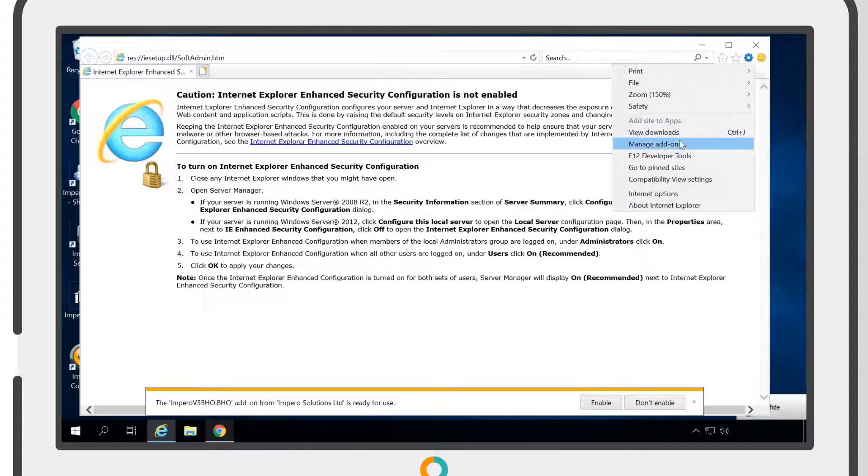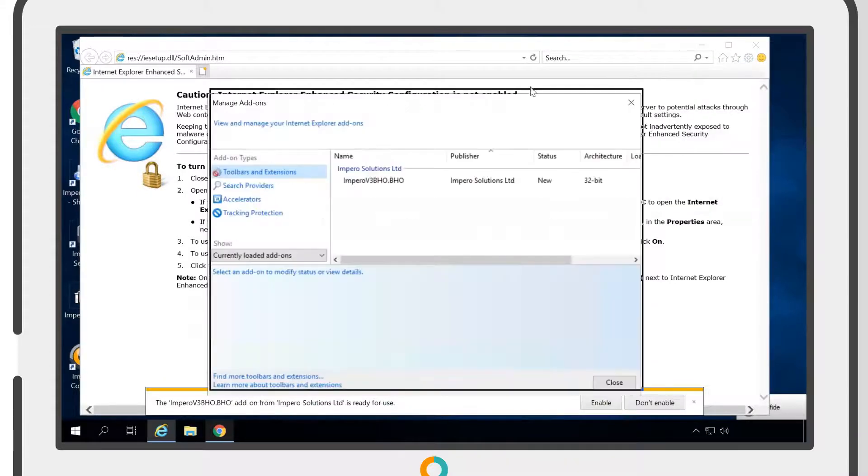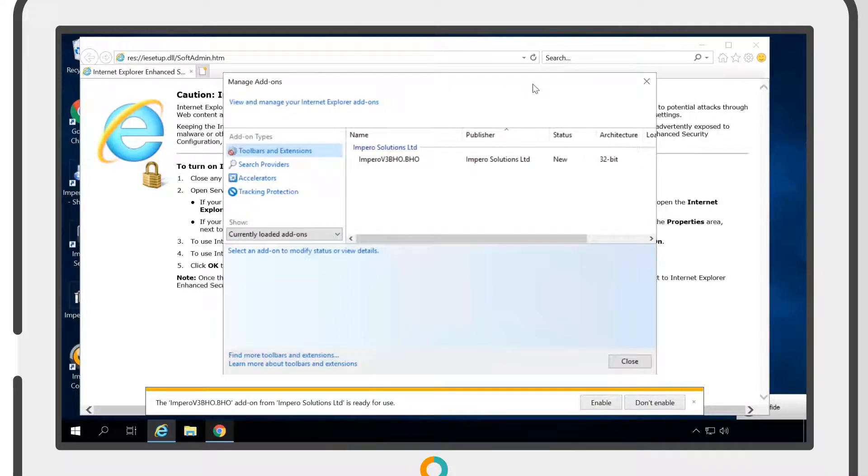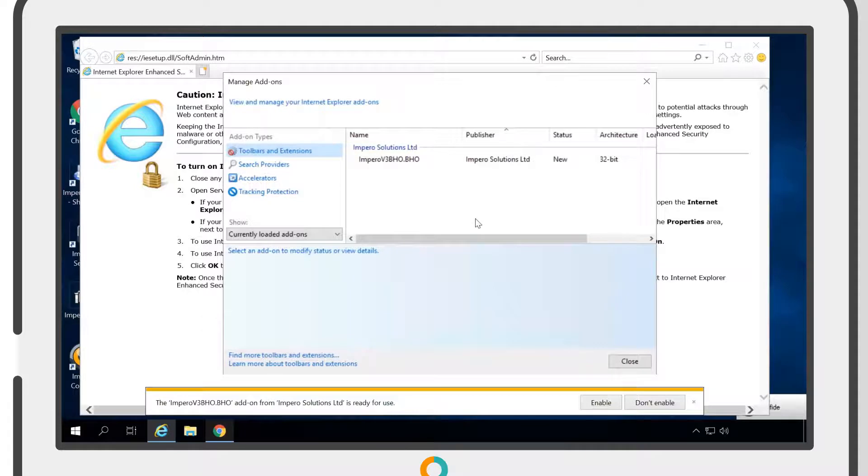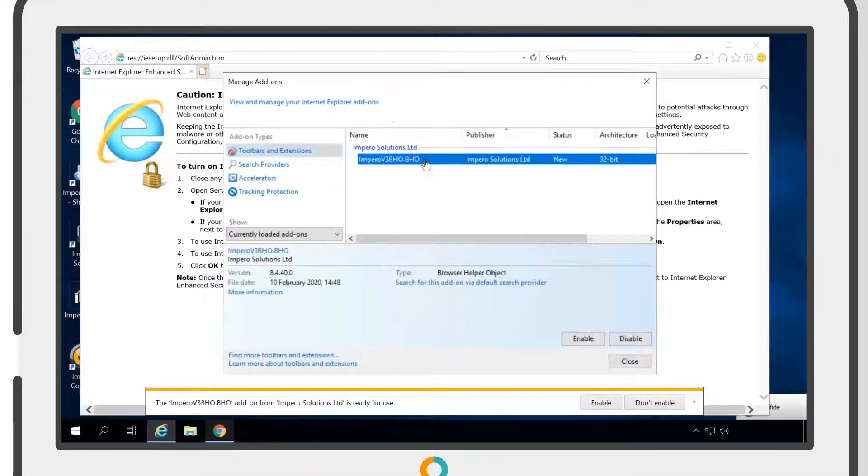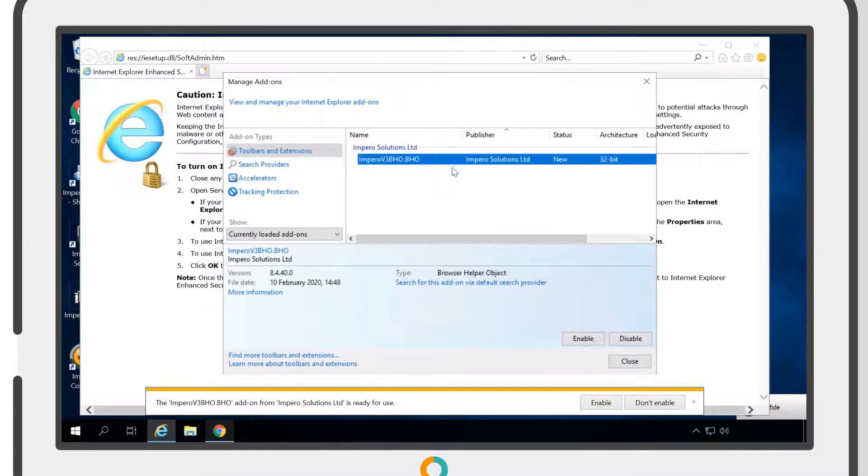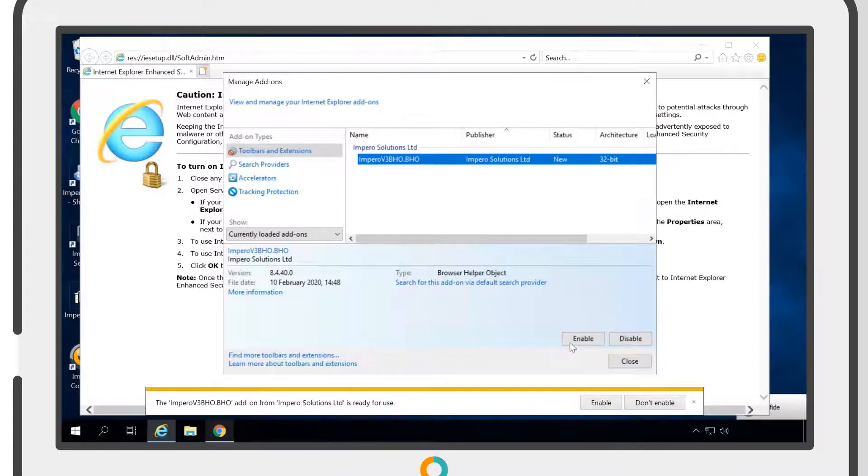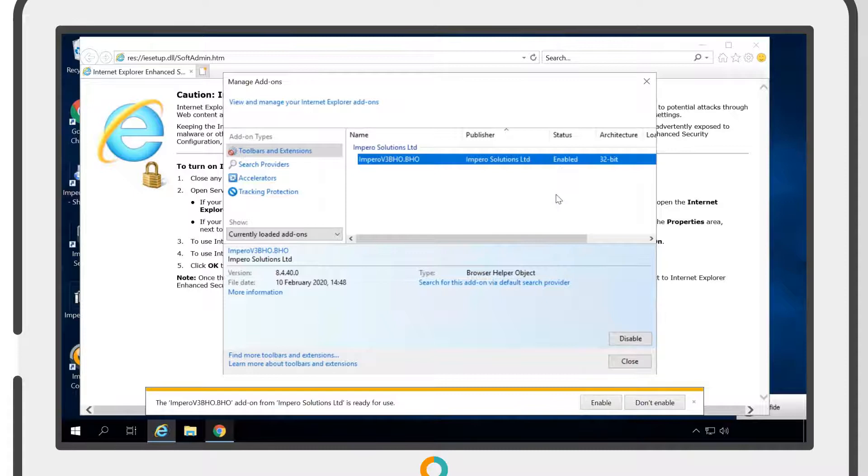The extension for Internet Explorer is already installed as part of the Impero client package. You need to select Impero Solutions Limited, Impero V3BHO and click Enable. Now the extension is enabled, you'll be able to monitor URL traffic on Internet Explorer.